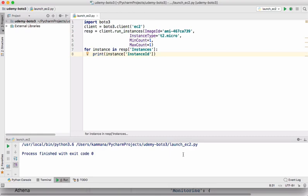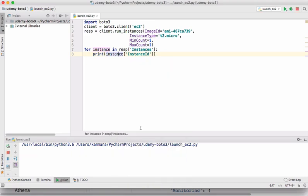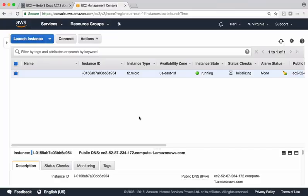Save this. Let's execute this code. If you see the output, it created one EC2 instance and it's returning back that EC2 instance ID. Let's check the output in AWS Management Console.